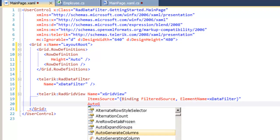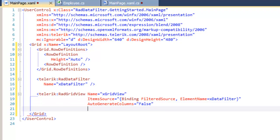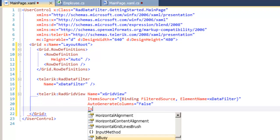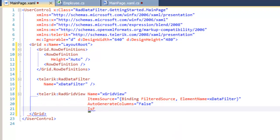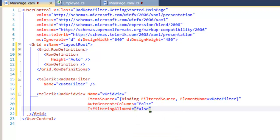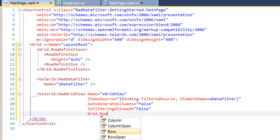In addition, we're going to tell RAD grid view not to generate columns automatically. We will do that explicitly. And because we're going to do our filtering in RAD data filter, we're going to set is filtering allowed to false.